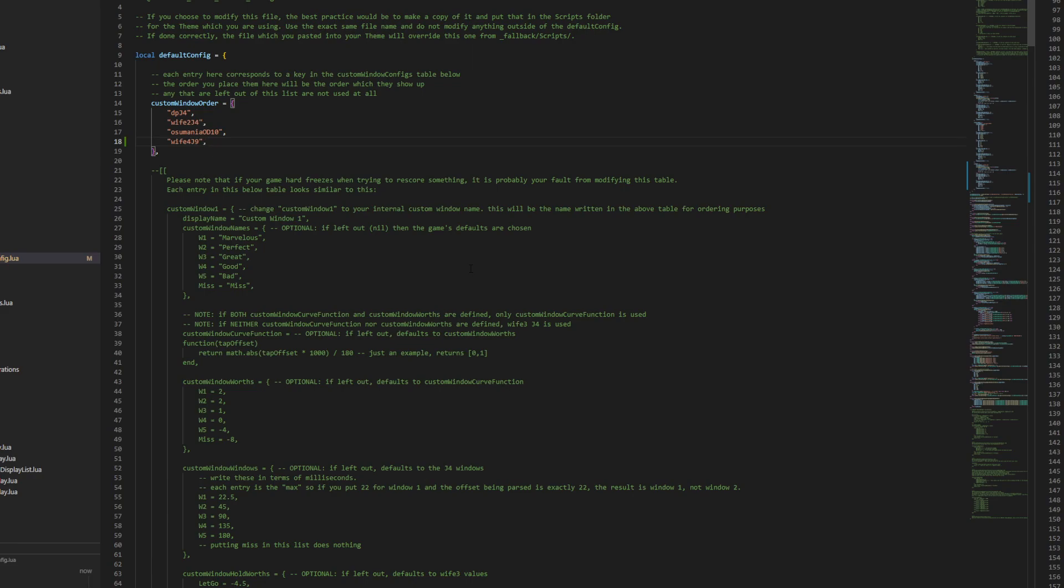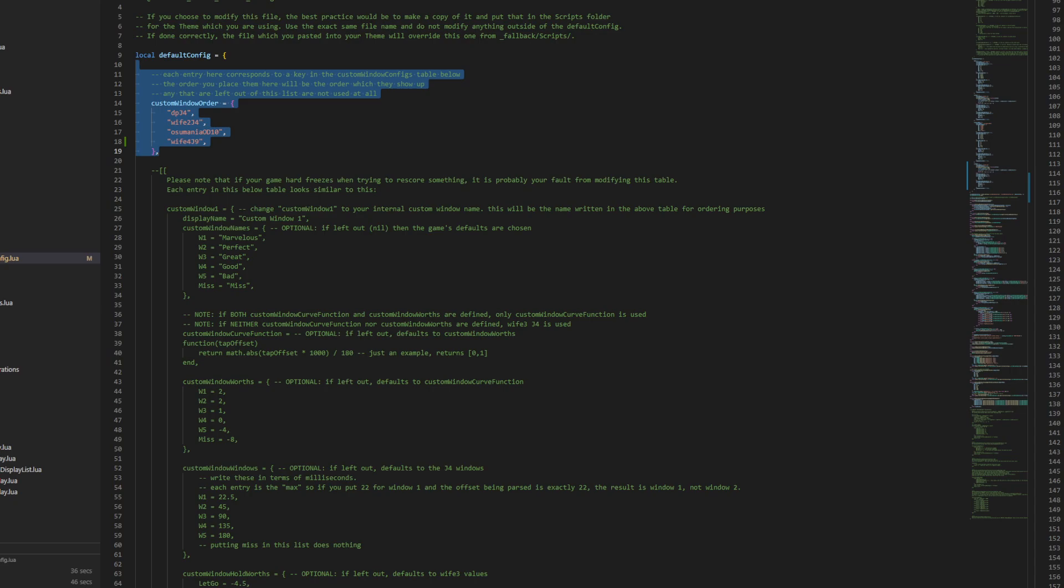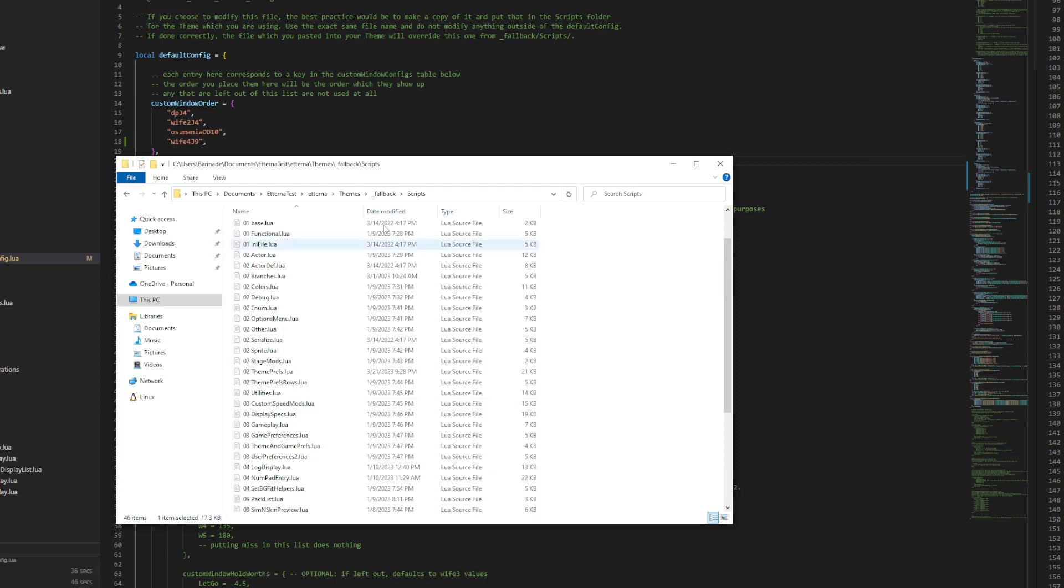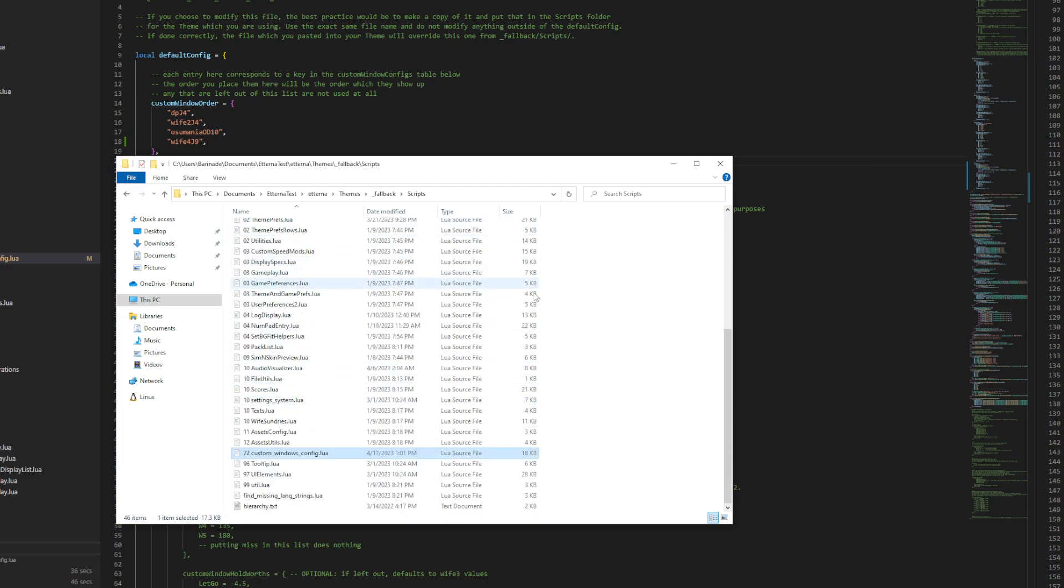The only other thing to keep track of here is any changes you make to this file, this specific custom windows config Lua file, they will be lost when you update your game. This is a direct modification of the theme files. So you'll want to back that up whenever you update and stuff. And that's about it. Thanks for watching.